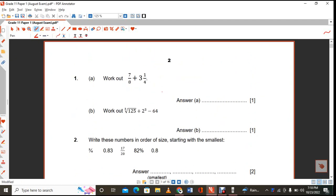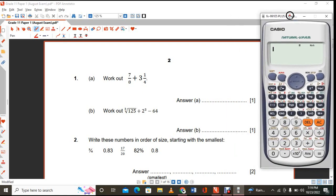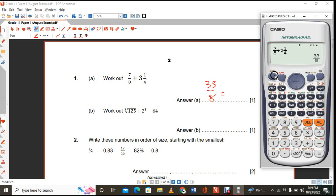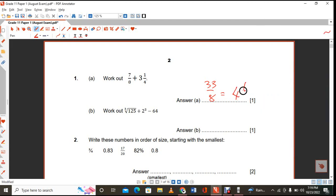The first question, for one mark, you are supposed to work out 7 over 8 plus 3 and 1 quarter. You grab your calculator and work it out. You say 7 over 8, then add 3. To activate the mixed number, press shift. Input the values and you get 33 over 8, which is 4 and 1 eighth as a mixed number.